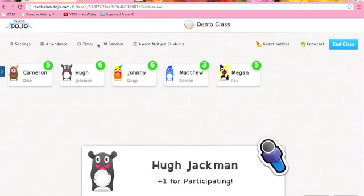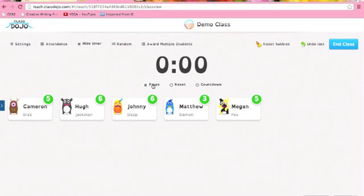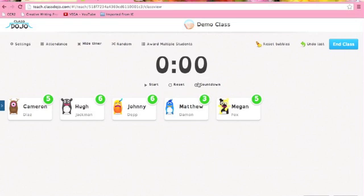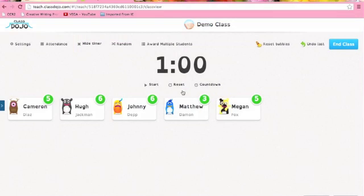I also like the timer. I am rubbish at saying to students you've got two minutes to complete a task and then actually giving them five minutes. So this timer is useful for the kids so they know how long they've got left, but also useful for managing myself. And there's also the countdown function as well.